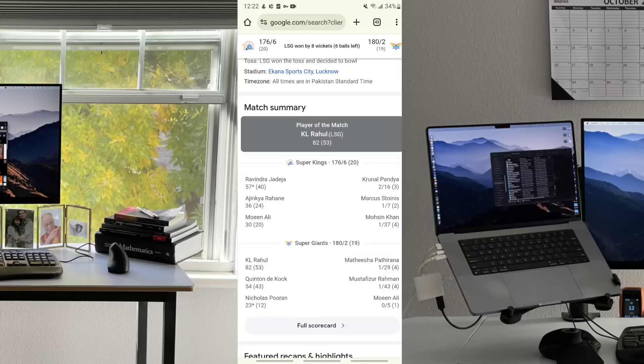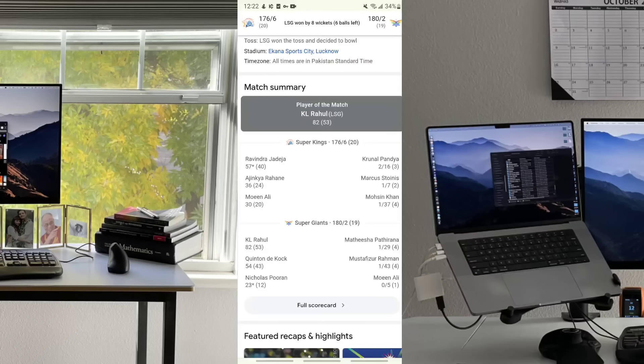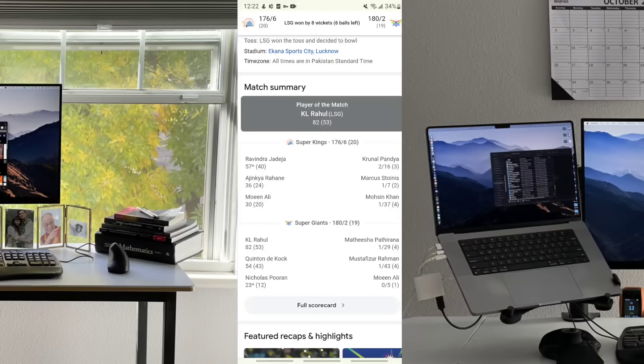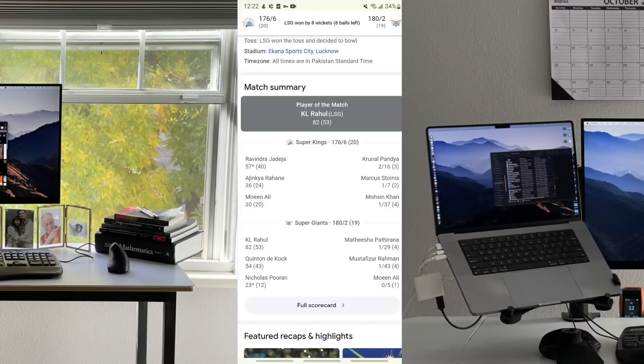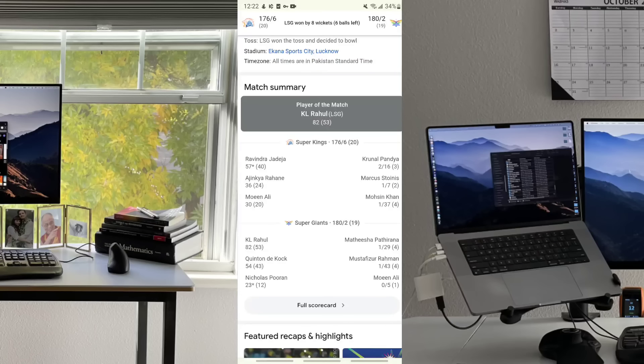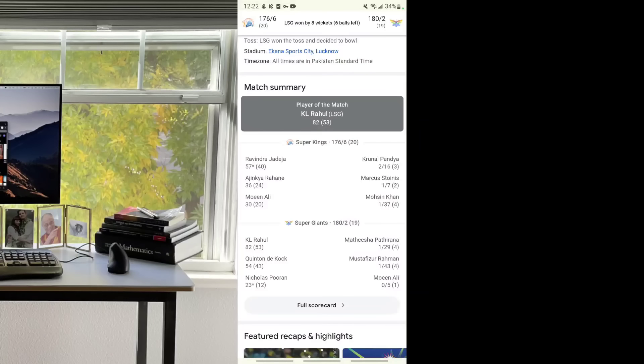Bowling side: Krunal Pandya took two wickets for 16 runs in three overs. Stoinis took one wicket for seven runs in two overs. Mohsin Khan took one wicket for 37 runs in four overs. The second batting target was 177 for Super Giants.